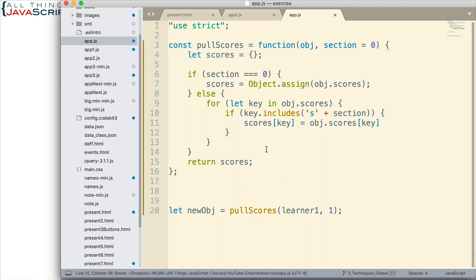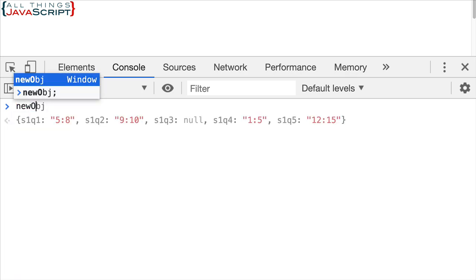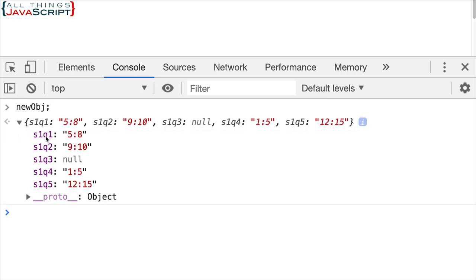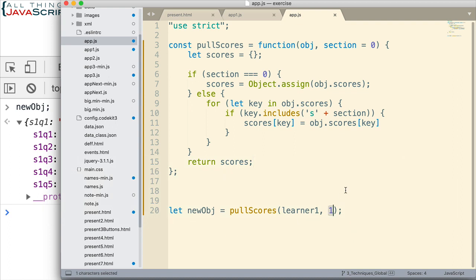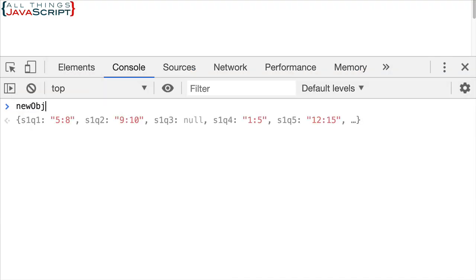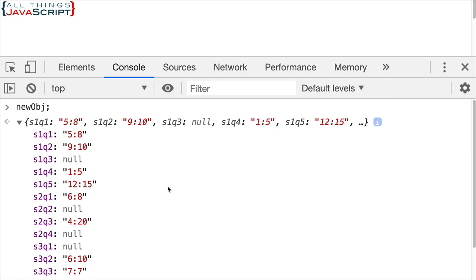Alright, that should work for us. Let's go ahead and try that out. Save that, then open the console and look at that new object. Here we have our new object — notice the keys are the same, and the values have been transferred across as well, including the null value. That worked. Now, we passed in a one, so that said get section one. Let's see what happens if we pass in a zero now — and here we go, we have all of them, because we simply used Object.assign to copy the entire scores object into a new object.